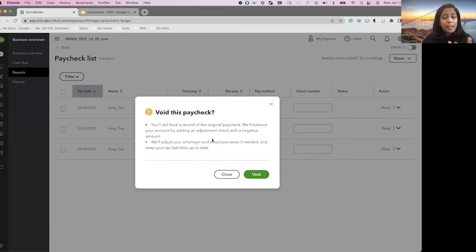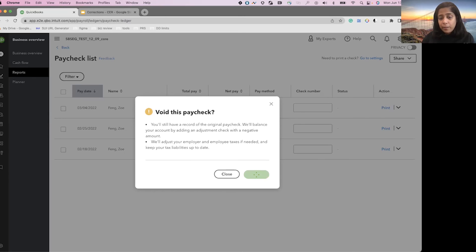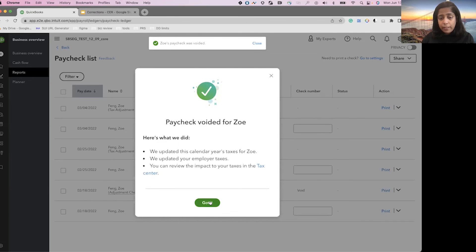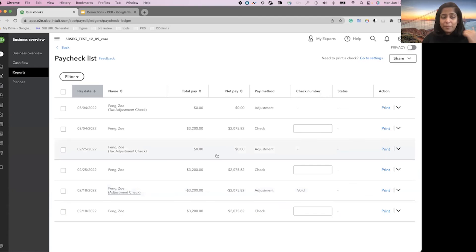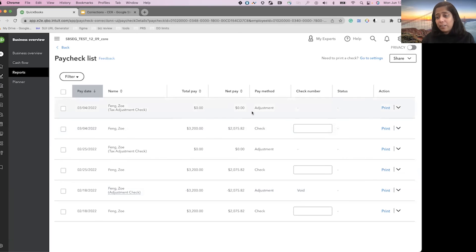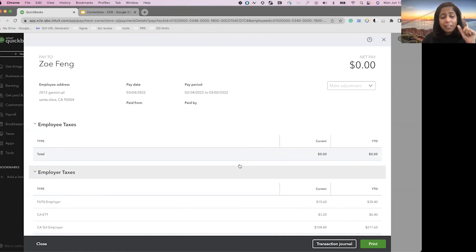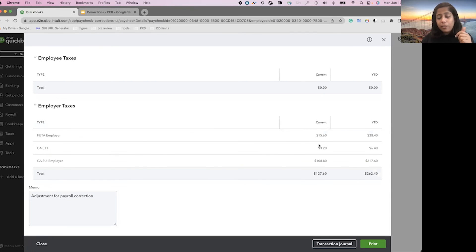It's telling me that there will be adjustment checks on this account if they are needed, and it's also creating a negative adjustment check because we are voiding the paycheck. Now if you look at it, on February 18th it created an adjustment check of minus $3,200. I had updated my SUI rates earlier, so it also updated that. And on the $3,200 paycheck, it also created an adjustment check because we calculated only a partial amount — that's reflected on the employer taxes.